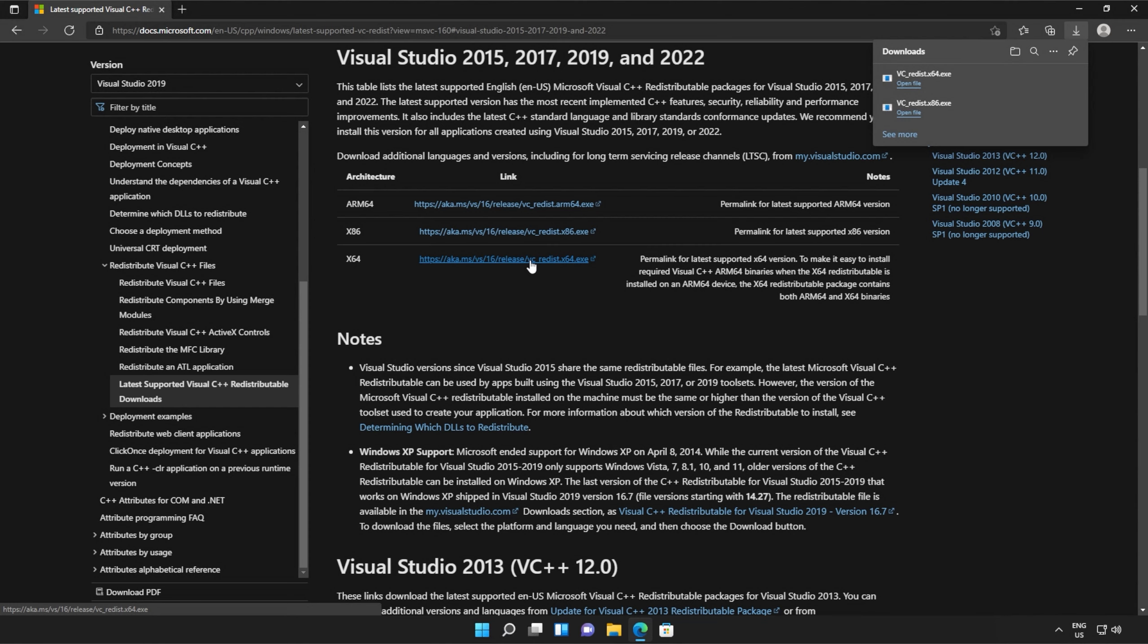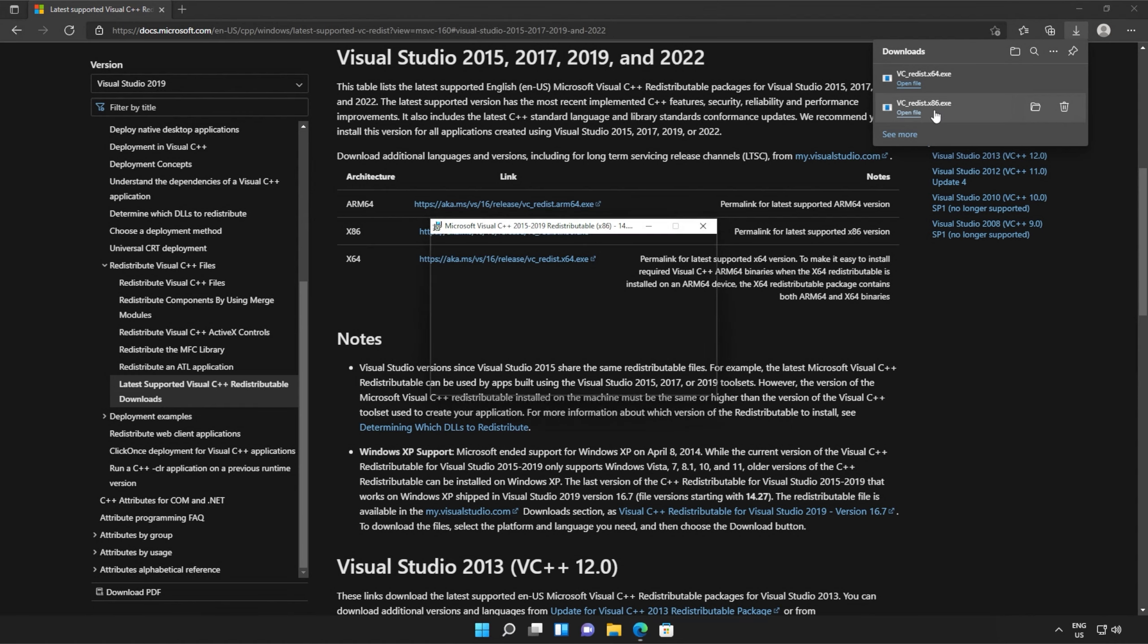It doesn't really matter what way you open these, but you just need to open one, install it, and then the other. So for me, I'll run the 86 version first as it's at the bottom of my list.